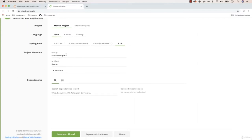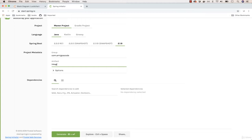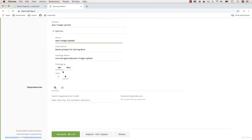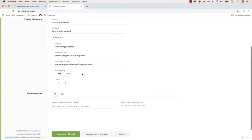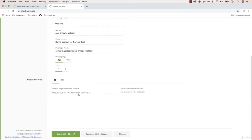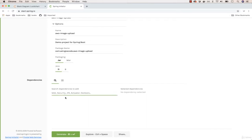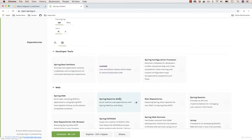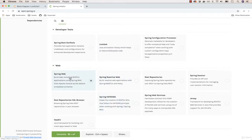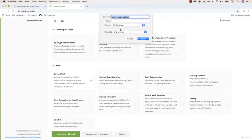For the project metadata, go ahead and simply enter your company. Let me say 'amigoscode' or your domain. For the artifact, I'm going to say 'AWS image upload' or something like that. You can go ahead and specify more options such as the Java version — I'm going to pick Java 11. For the dependencies, if I switch to the full list, the one I'm interested in is Spring Web. I'm going to pick that and then generate the project, saving it to my desktop.